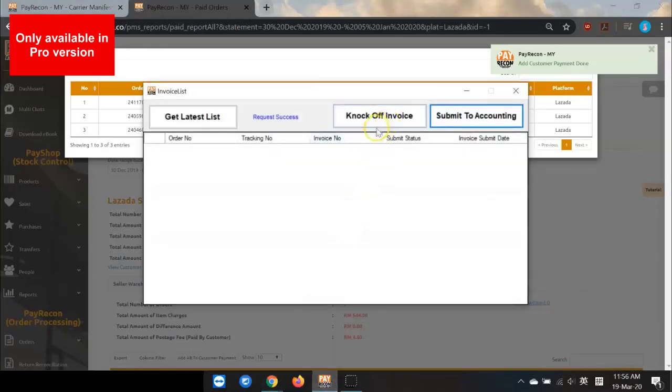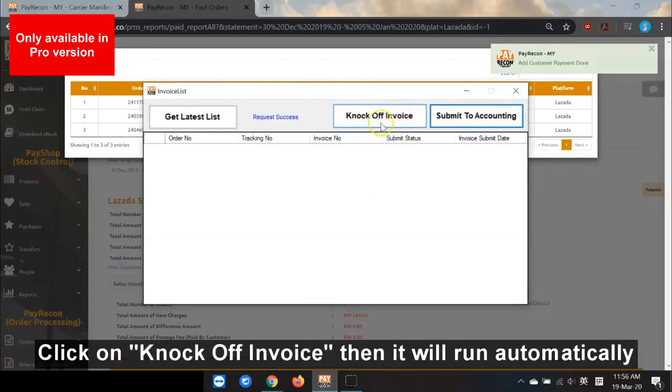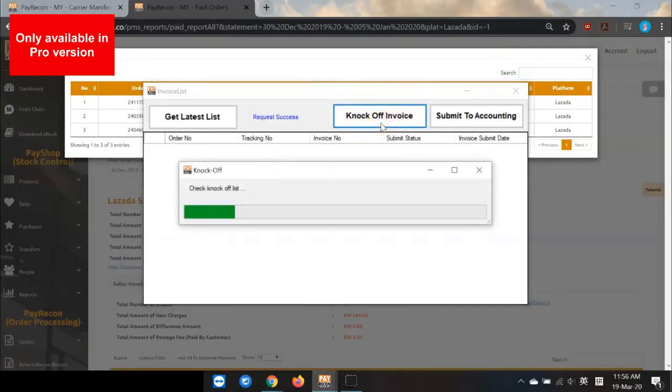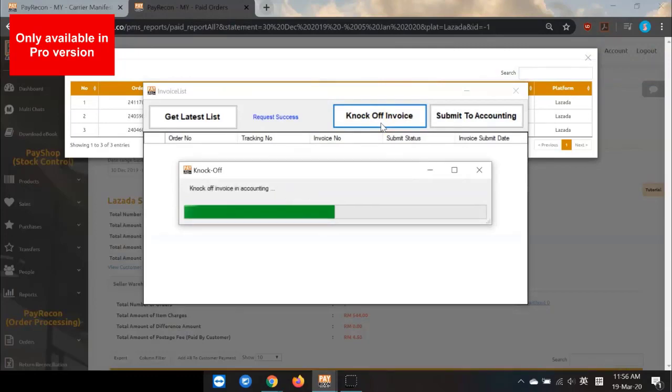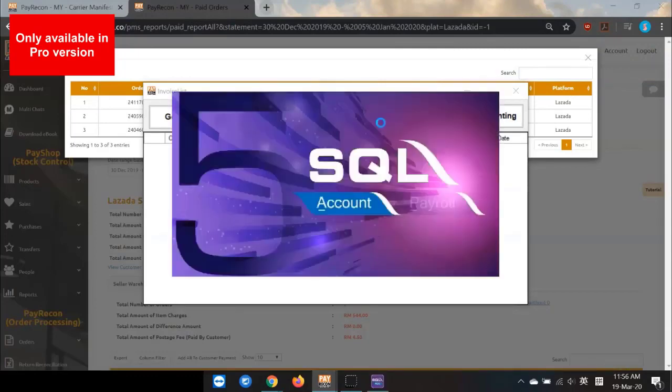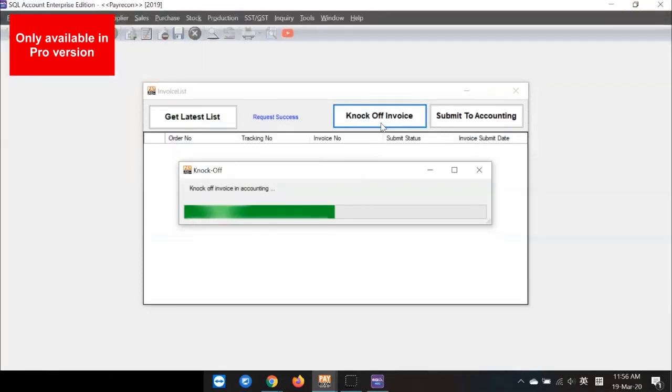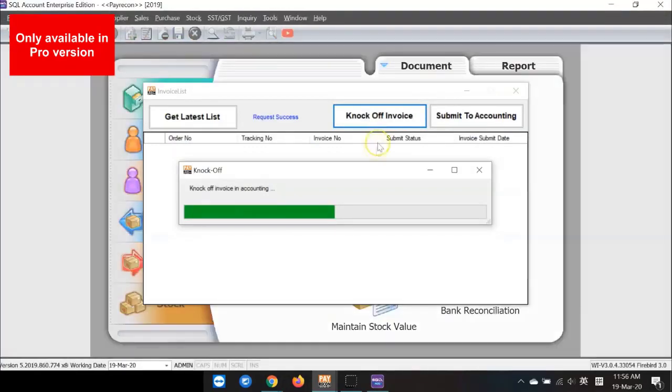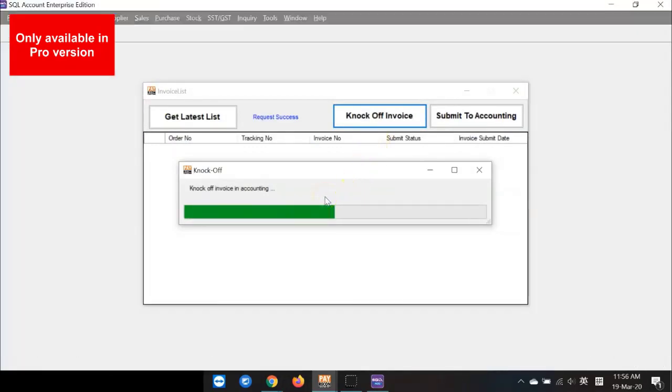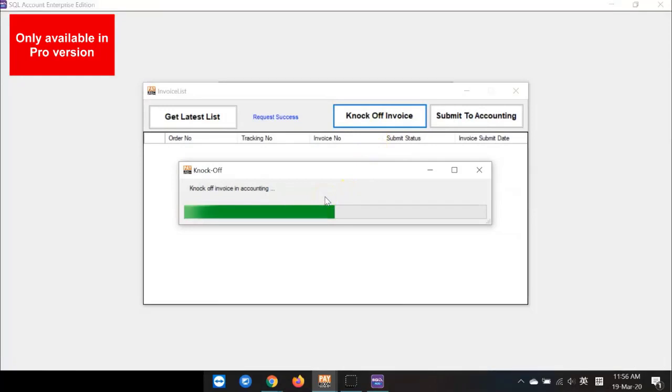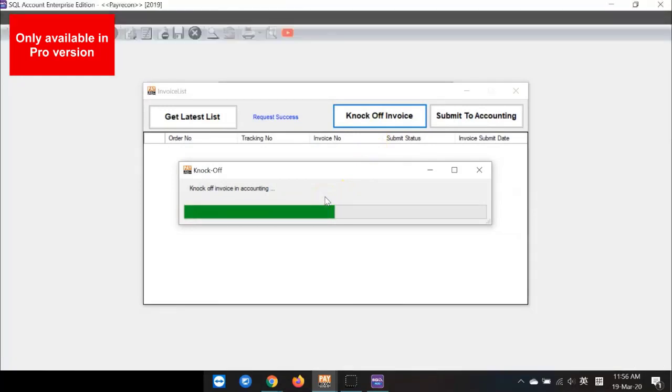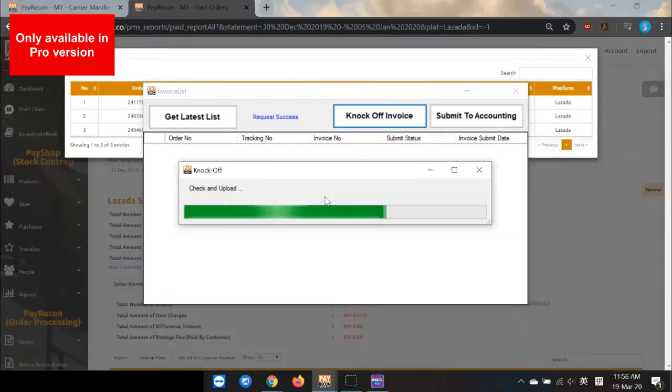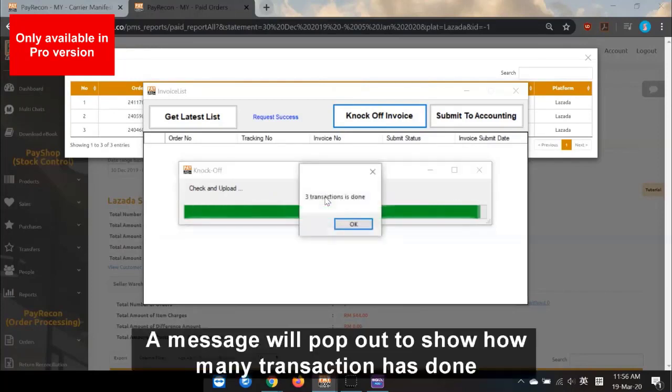Then, open Integrator Widget. Click on Knock-off Invoice, then it will run automatically. Wait for it to finish. A message will pop up to show how many transactions have been done.